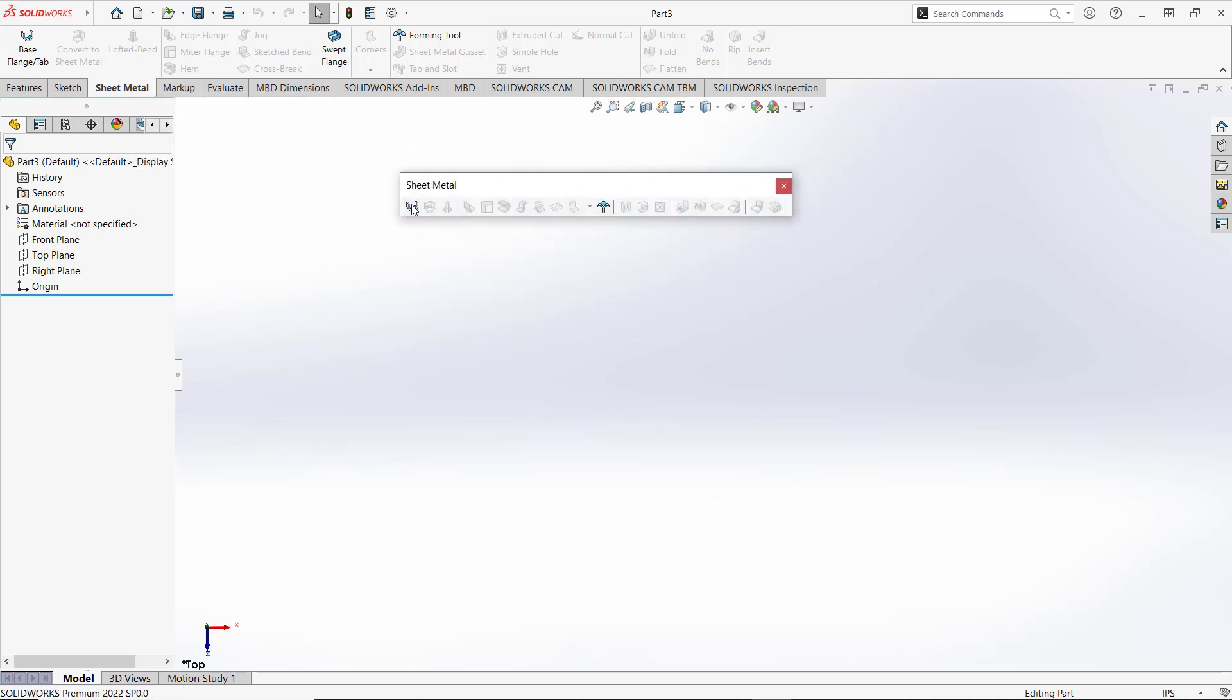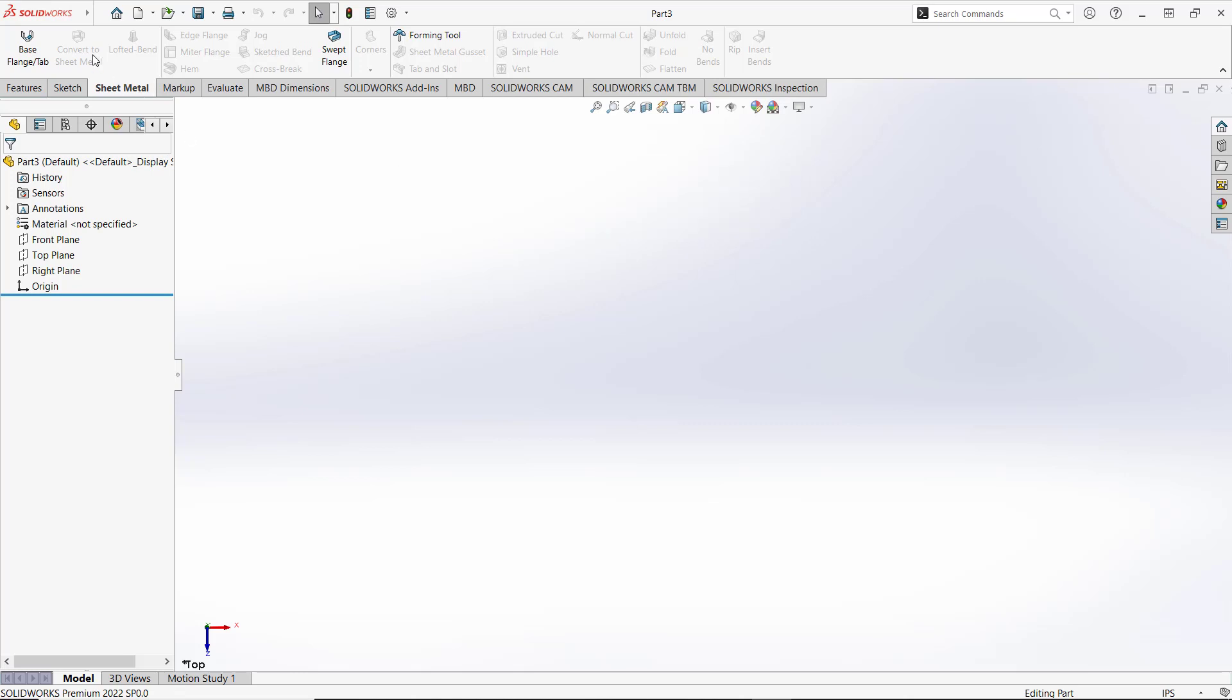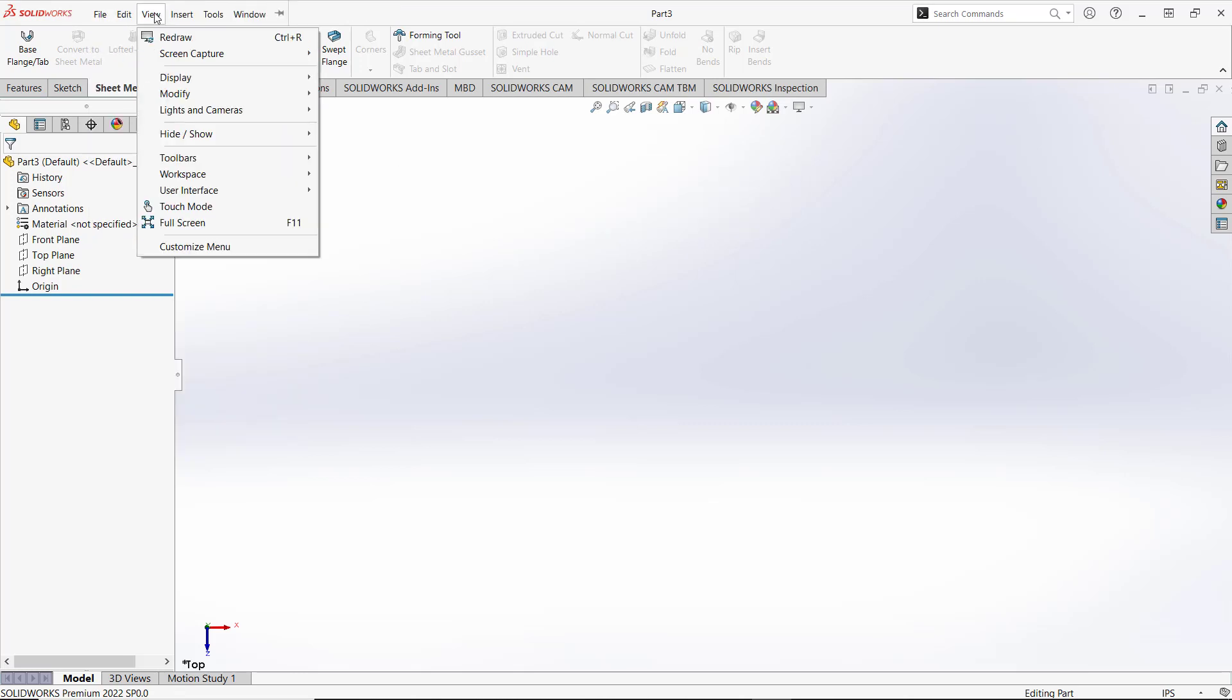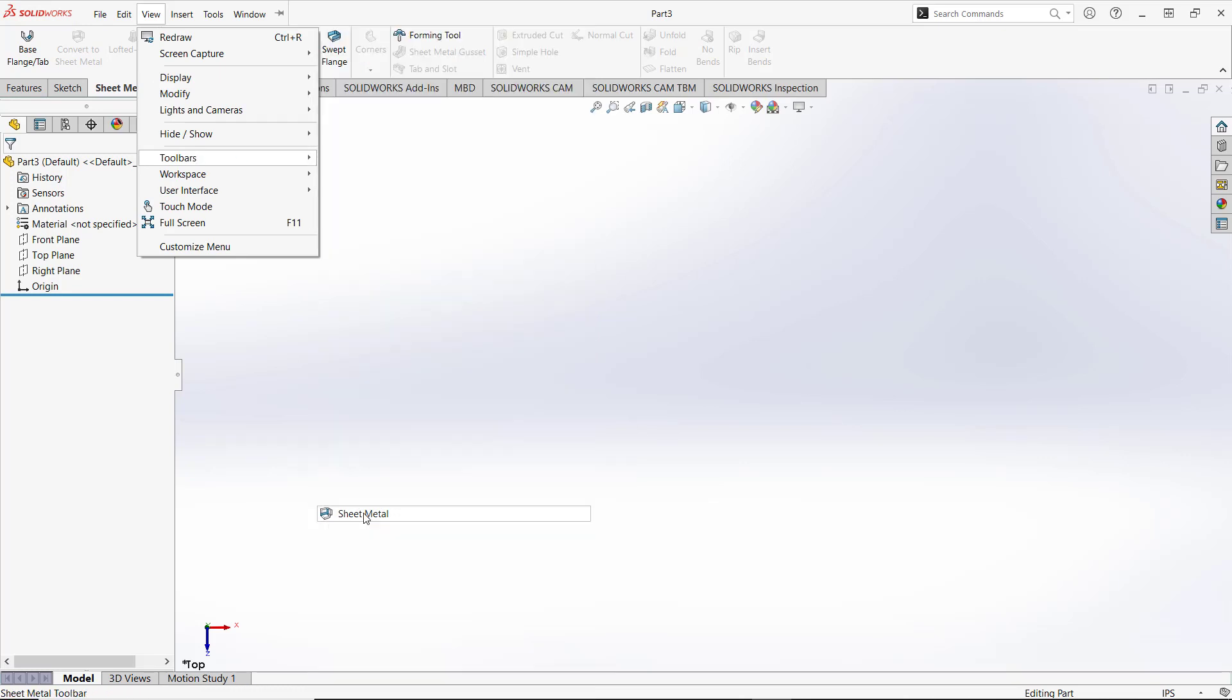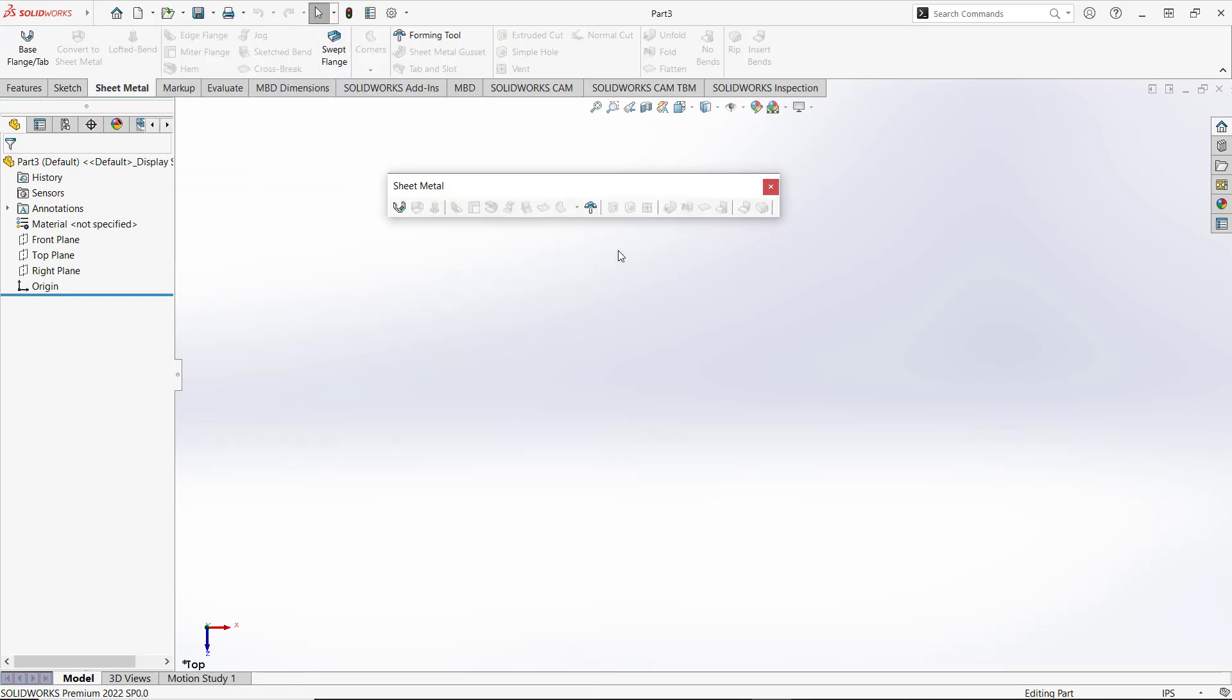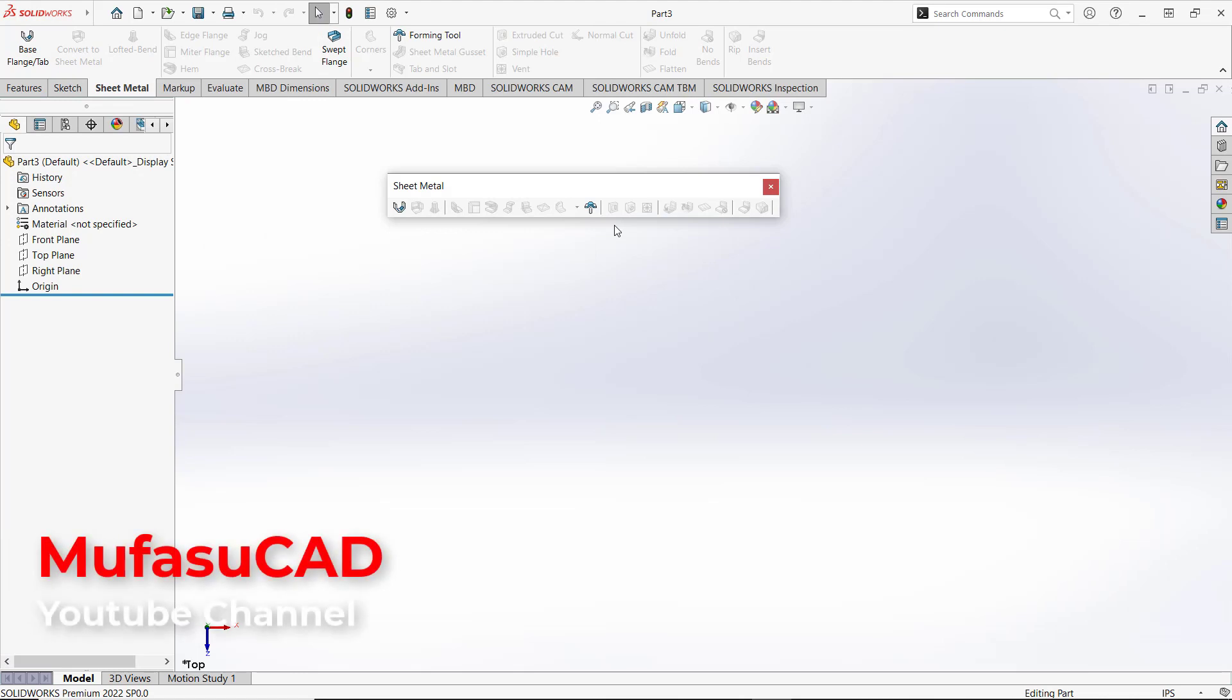This will show the sheet metal toolbar. The other option is to go to View, click Toolbars, and you can activate the sheet metal toolbar there. That's it - how to add sheet metal tabs in SolidWorks.